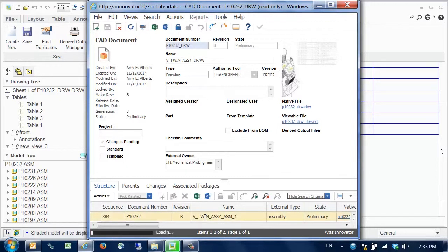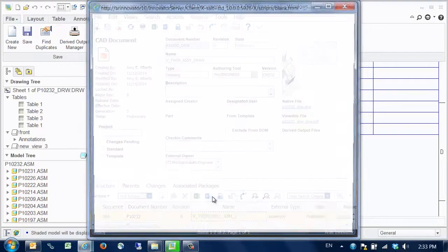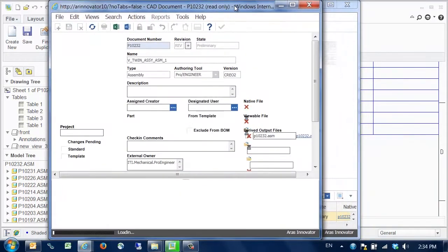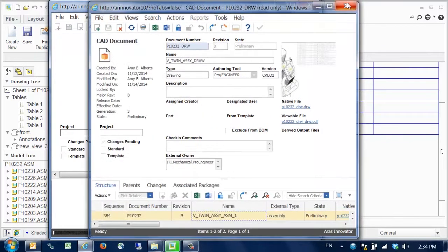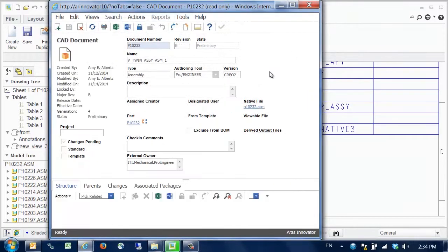From the structure tab of the drawing, we can open the details form of the assembly. Here we see the native file and the related part item.